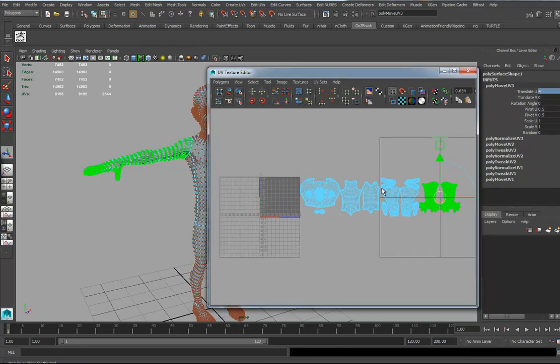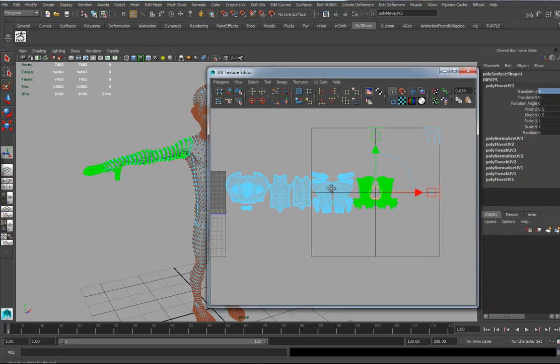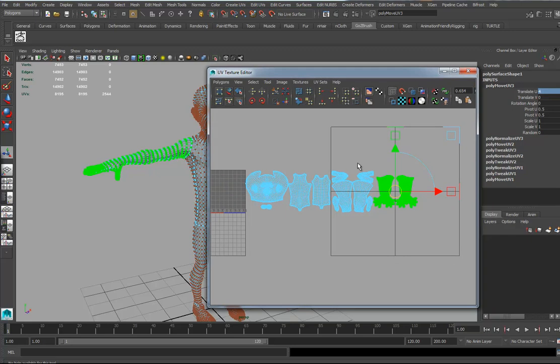We're at the 19-minute mark and I usually like to stop these videos around 15 minutes, so I'm going to stop at the 20-minute mark right here.